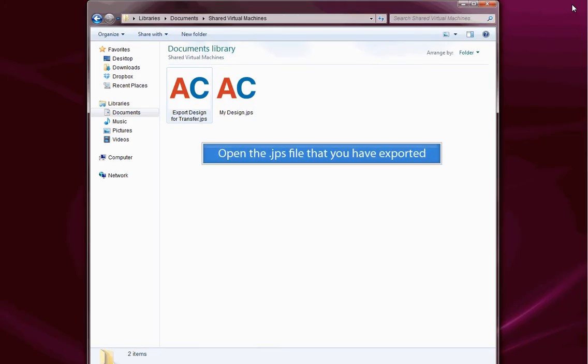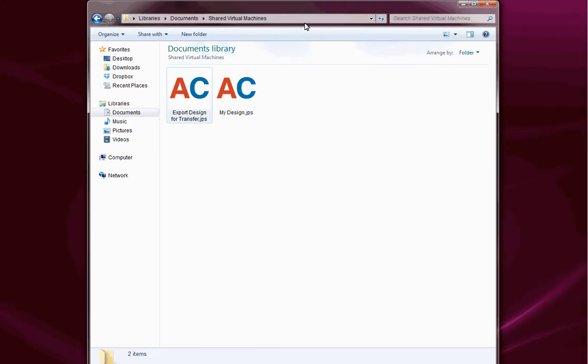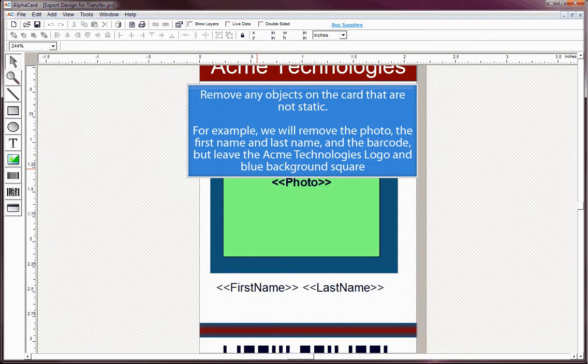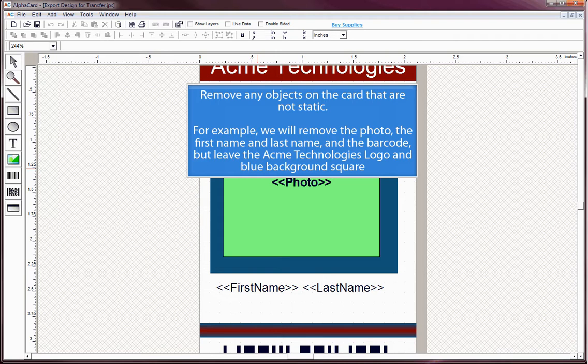Open the JPS file that you have exported. Remove any objects on the card that are not static. For example, we will remove the photo, the first name and last name, and the barcode, but leave the Acme Technologies logo and blue background square.